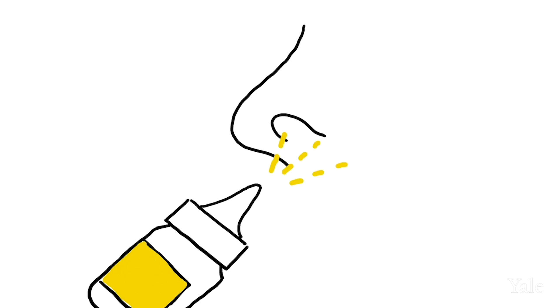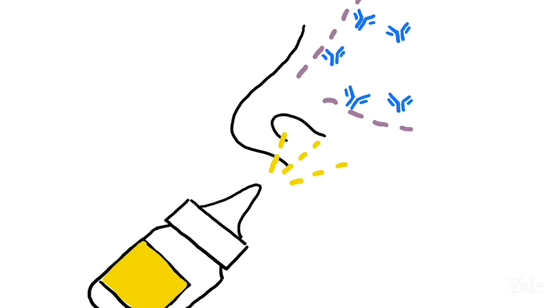With an intranasal vaccine spray, the vaccine would go to the mucus lining in your inner nose, where it would activate a different compartment of your immune system. The immunity will then be established locally in the mucus lining of your nose.